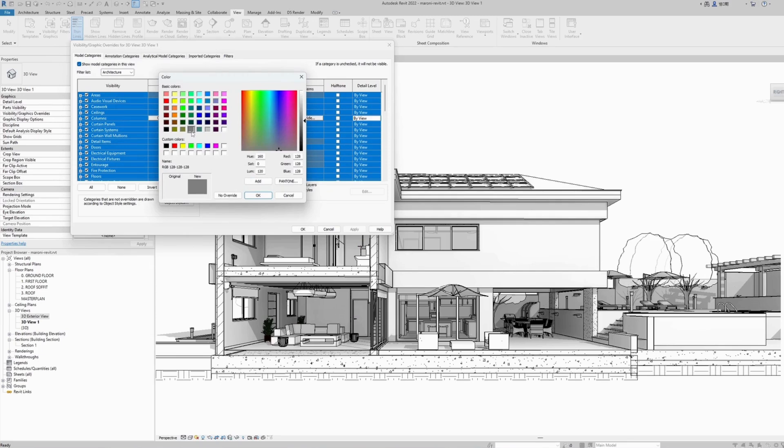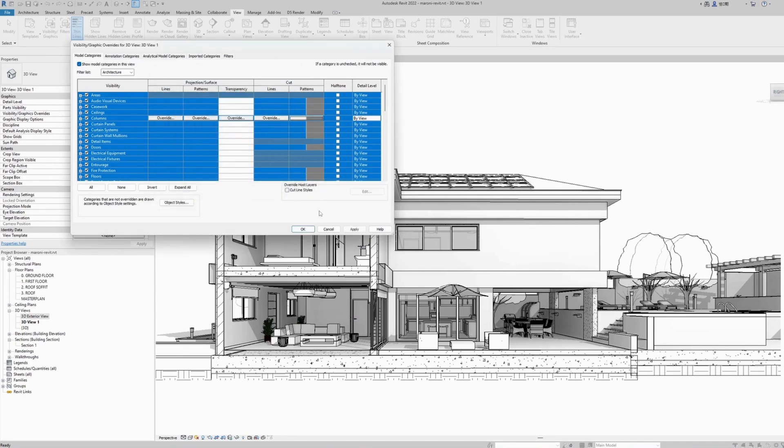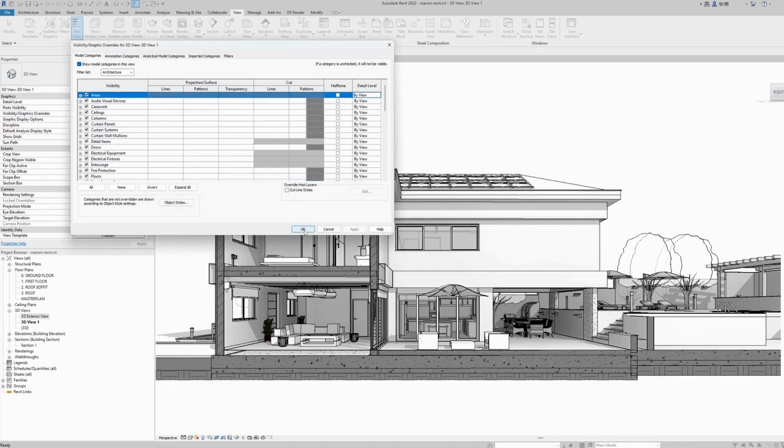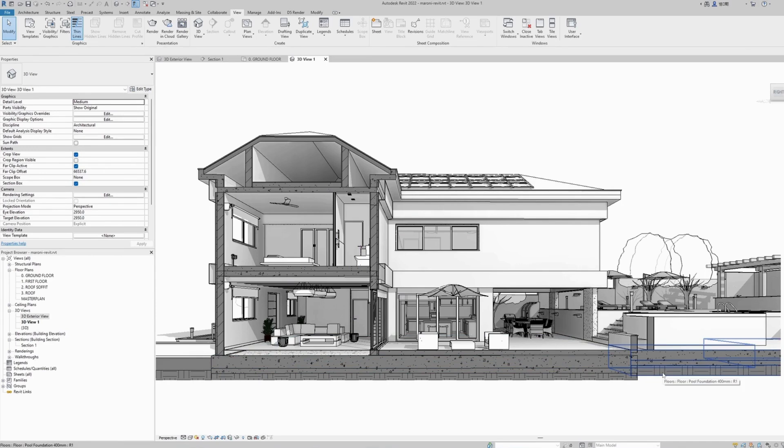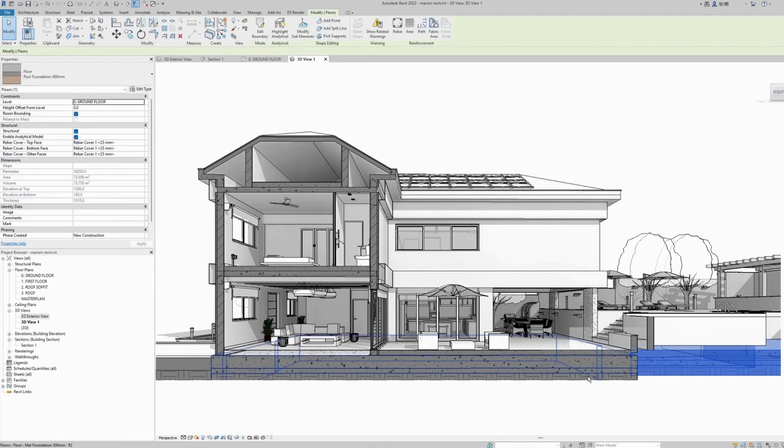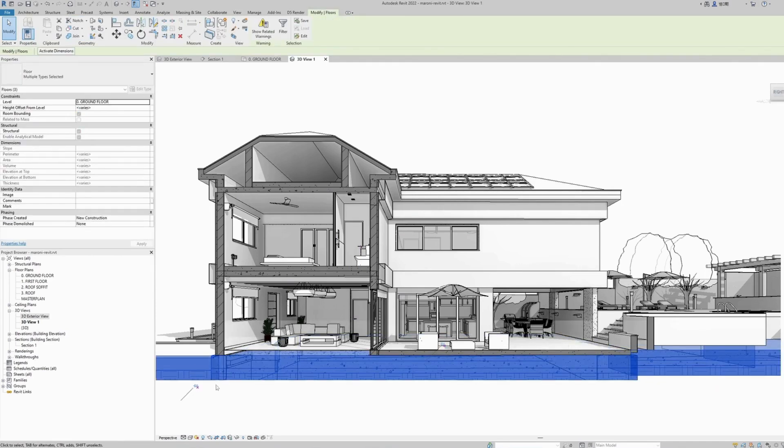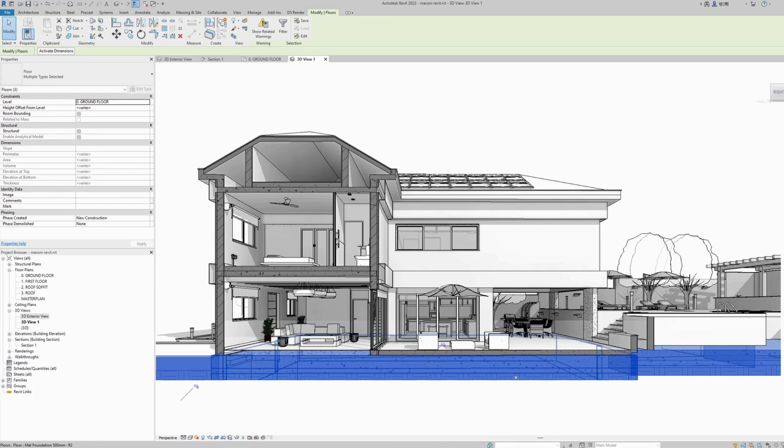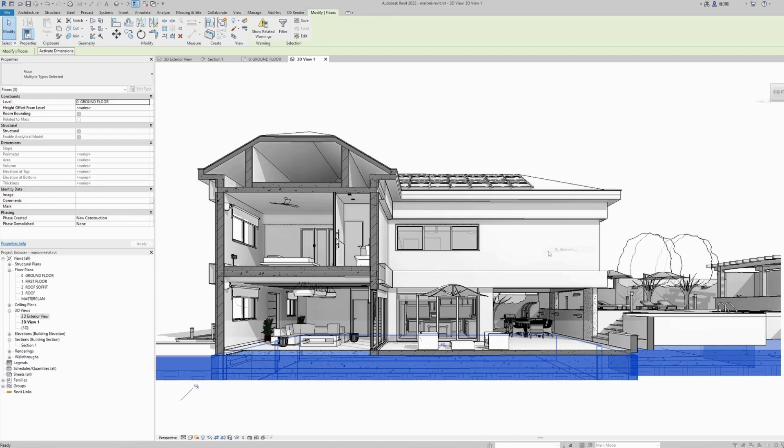I usually choose a grayish color, not very black, more gray than black. Hit OK, apply. Now everything that's being cut is filled with a gray color. Usually I also change the color of my ground layers that are being cut and currently shown with a gray color. Select the ground layers, right-click, override graphics by element.